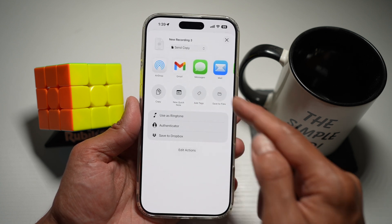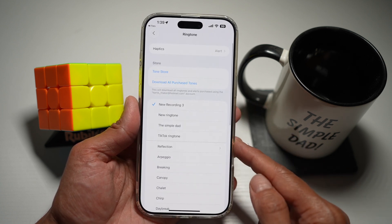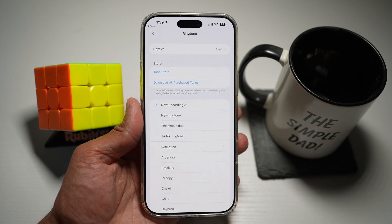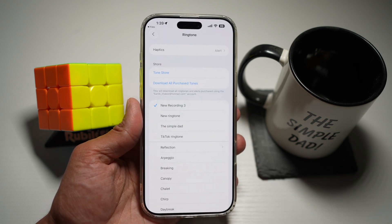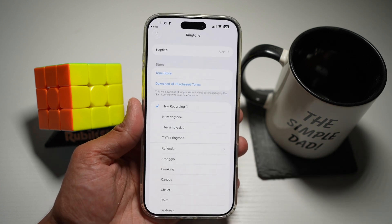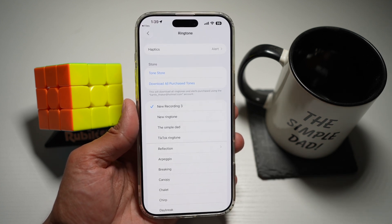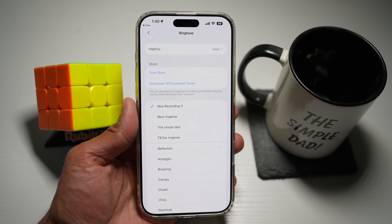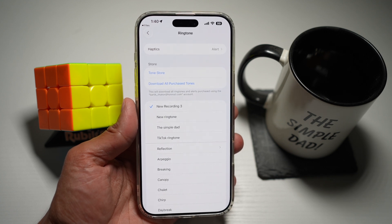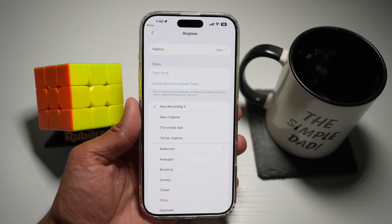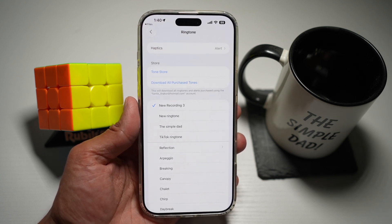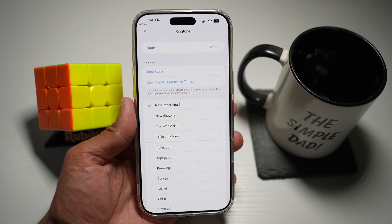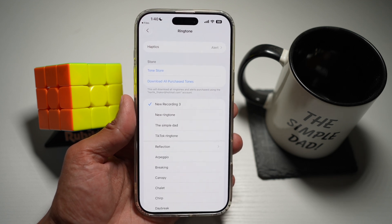Go ahead and tap on that and you can use that recording as your ringtone. It's total freedom to use any sound you like — from your favorite song to a funny voice clip — without jumping through all the hoops. And there you go, that's how to set an audio file as your ringtone on iOS 26.